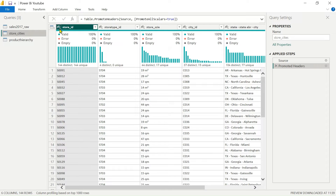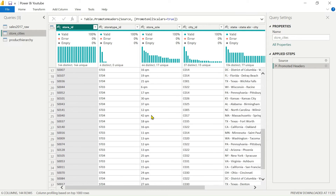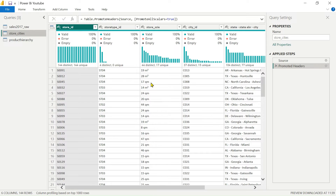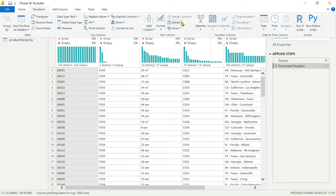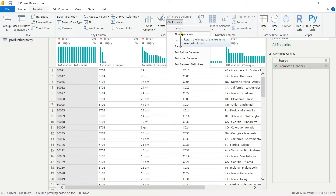After promoting headers, we have the Store ID and then Store Size, which is in meters squared. We want this in number format, so we can perform some operations on it. In the Transform tab, we have the Split Column option as well as Format and Extract options for text. Let's open the Extract option.